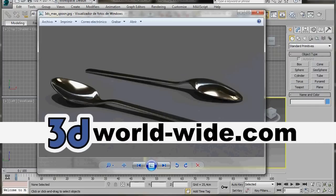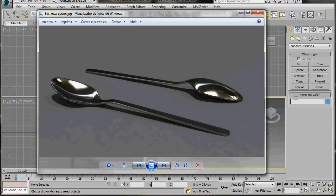Hello, I'm Wendy from 3D Worldwide. In this video we're going to create this plain spoon, or plain teaspoon. So let's get started.